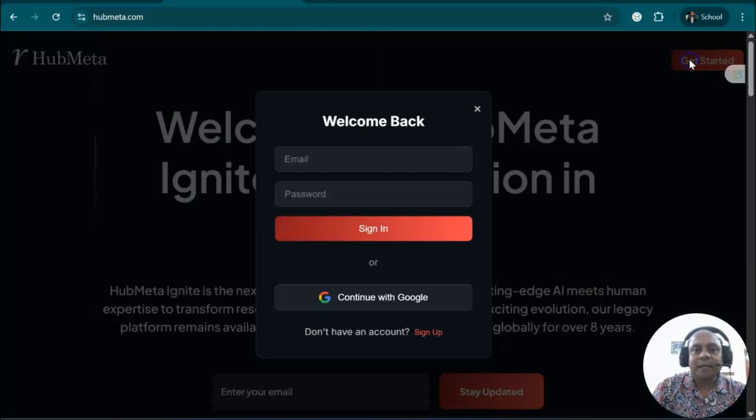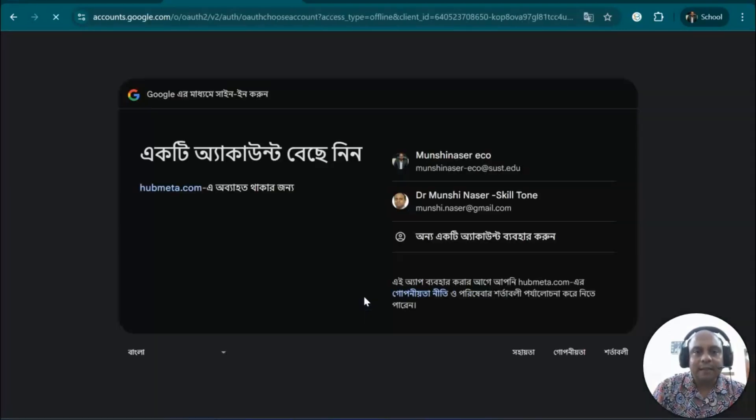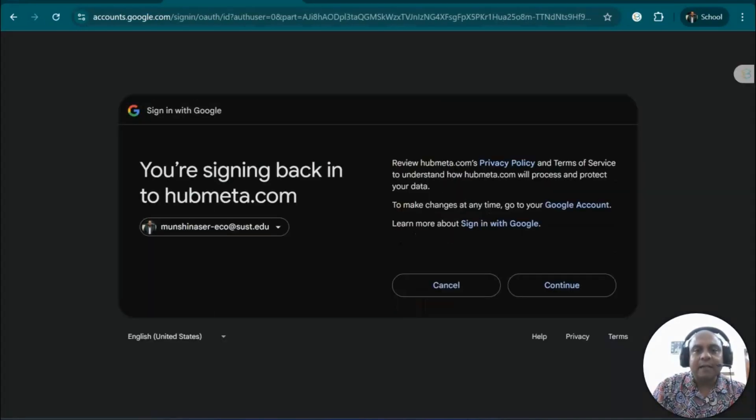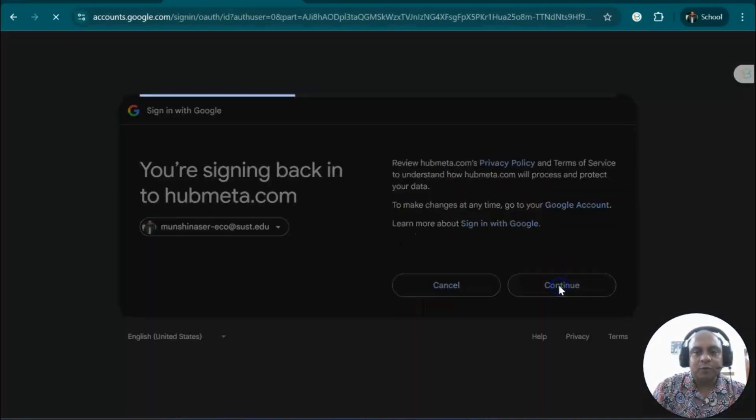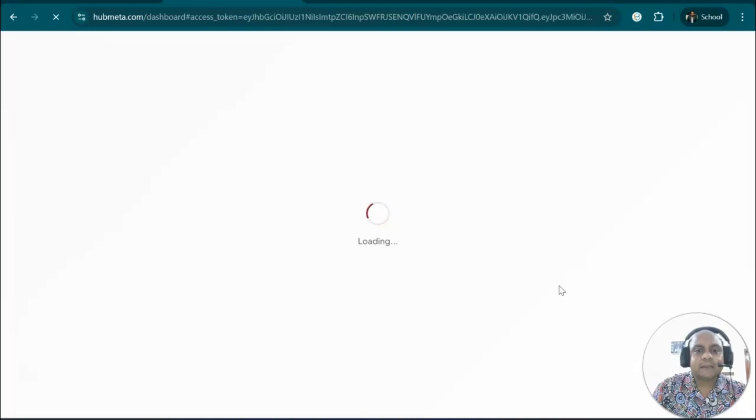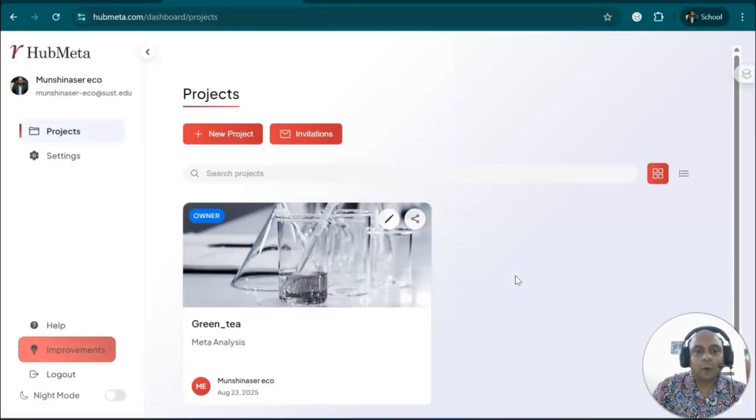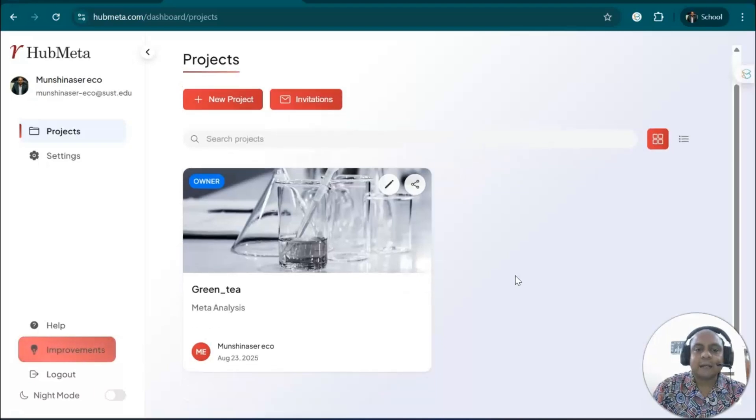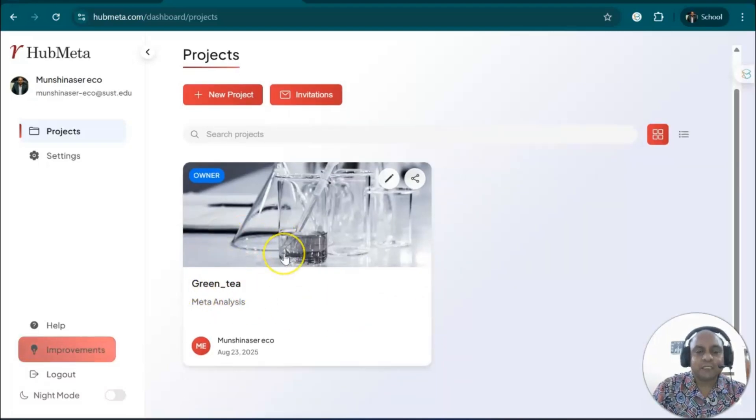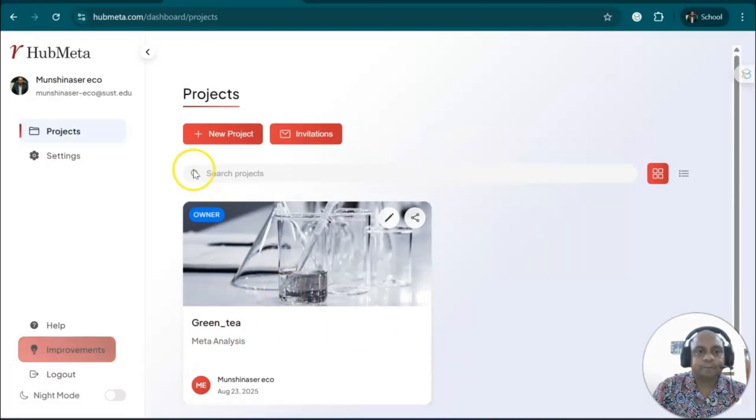Let's get started. You can see by clicking the Gmail account that you have, you can easily get inside the system. Once you log in, you will see that your project profiles are there. I already had a project called Green Tea, and that project is already done.